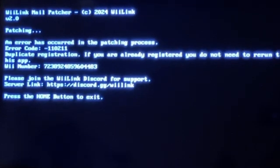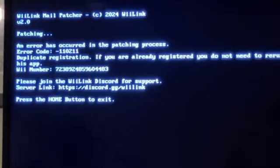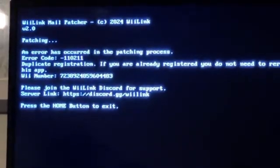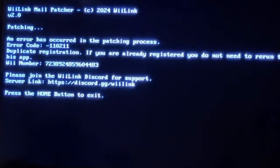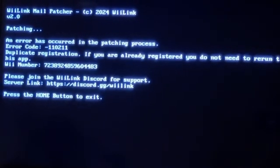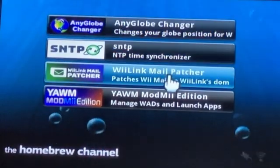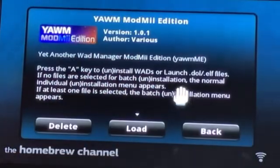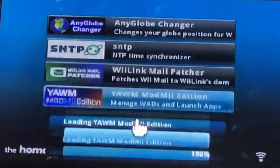This should work for you, but because I already patched it, it didn't work for me. Once it patches successfully, press the Home button to exit the app. Then head over to the Mod Me Edition, press on it, and press Load.